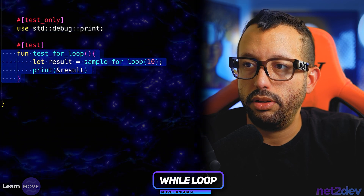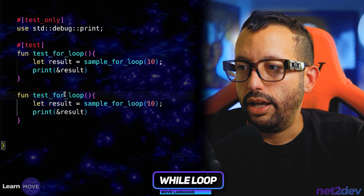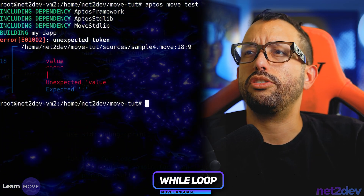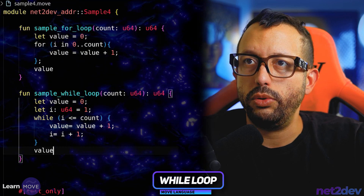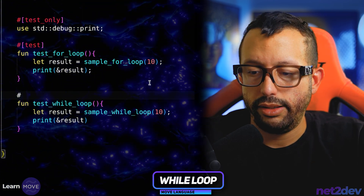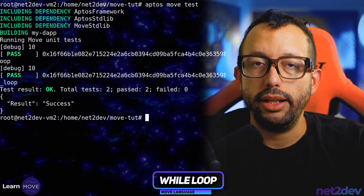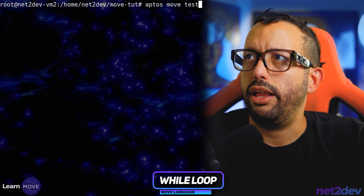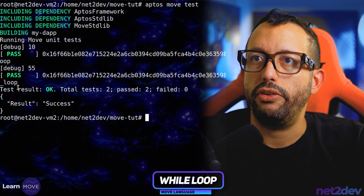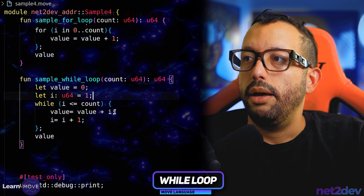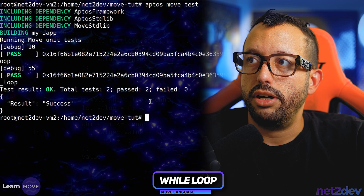Now we have this test for loop — we are going to copy this, paste it, and now this will be while loop. Then we'll say sample_while_loop. The result should also be 10. I forgot to close the while loop — let me go ahead and do that. Also need to add the test attribute. There we go — we obtained 10 for both, so the while loop is also running as expected. If I use I instead of one to increment value, we should obtain 55 because the while loop starts I at one rather than zero like the for loop.